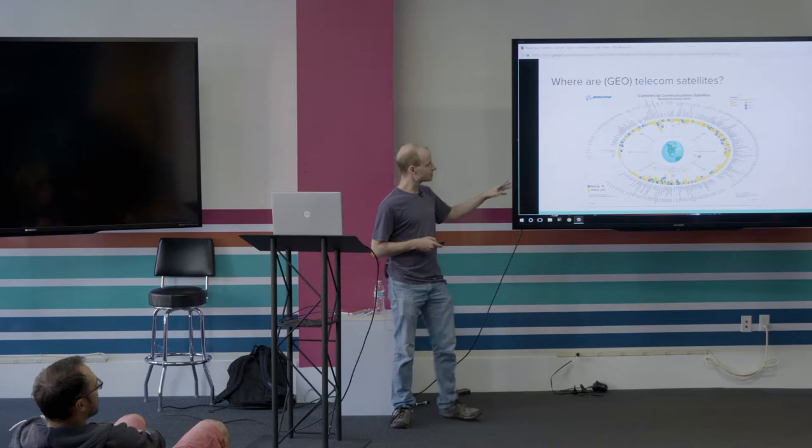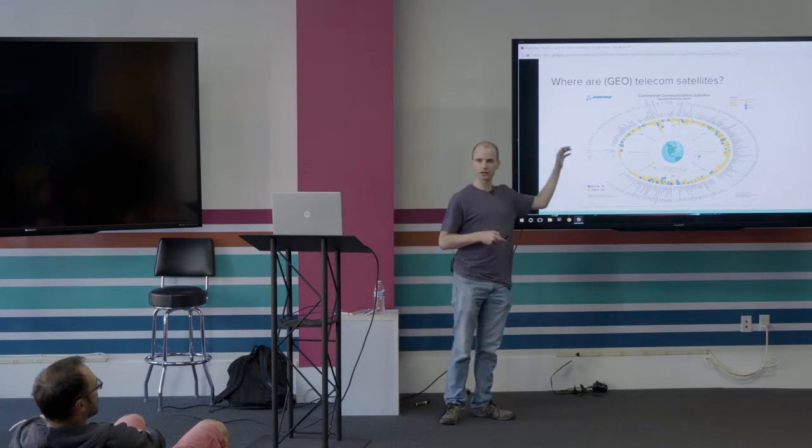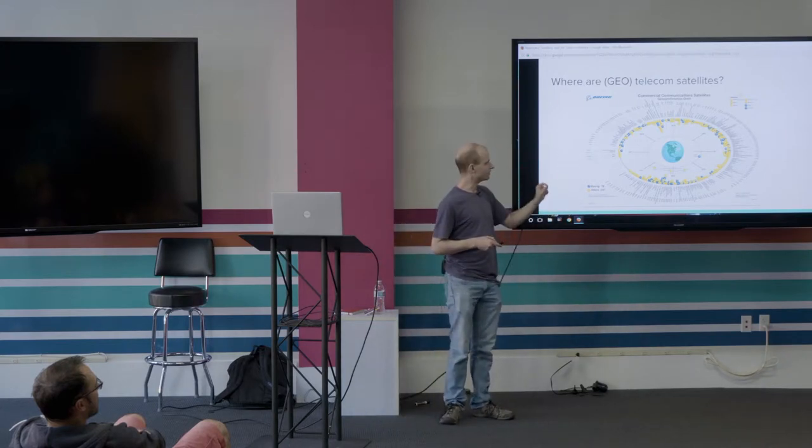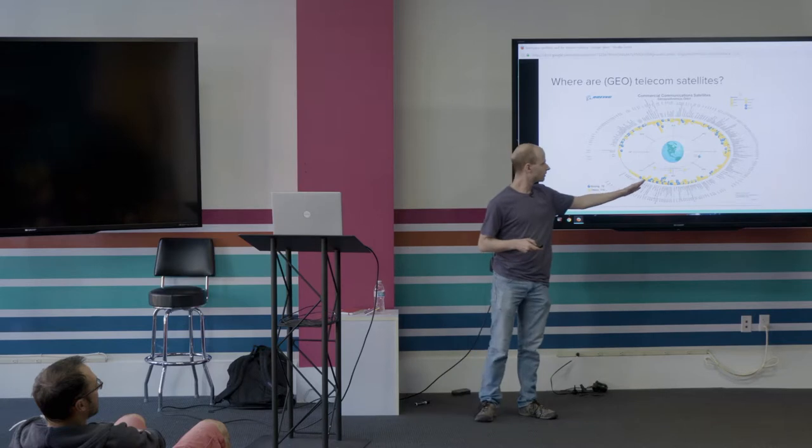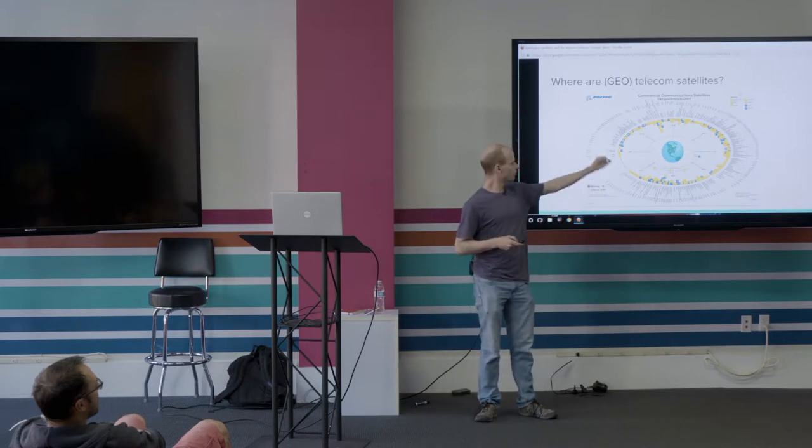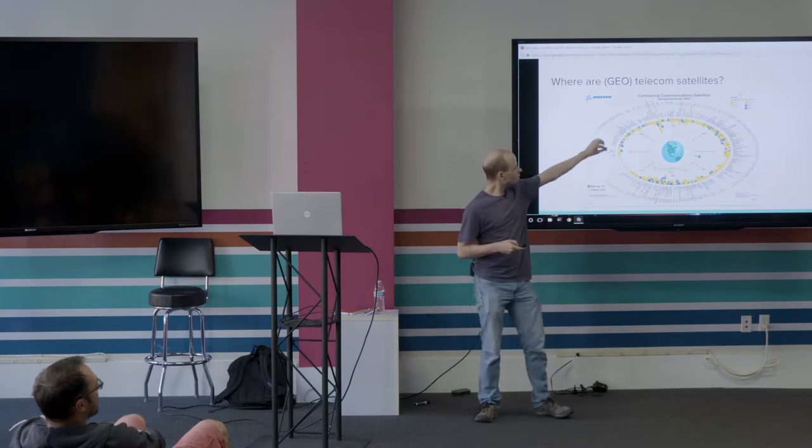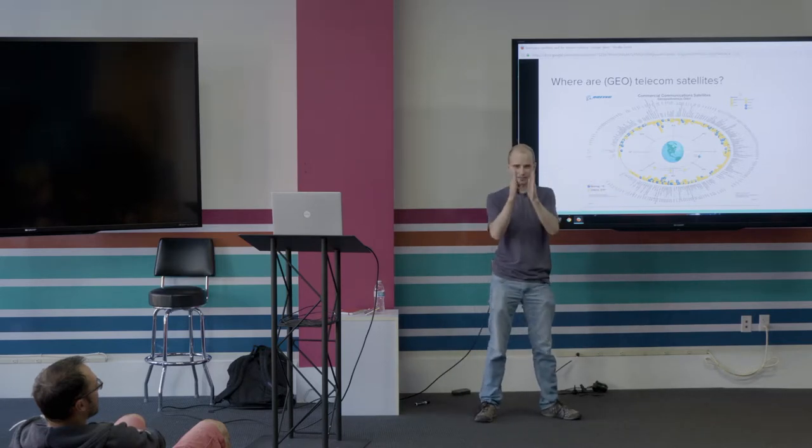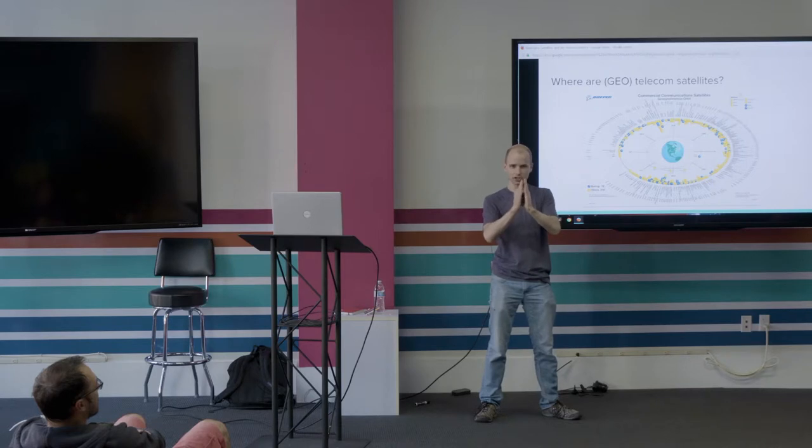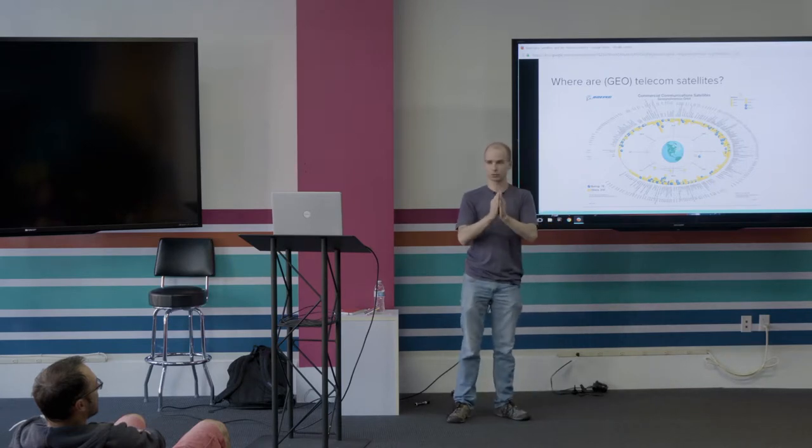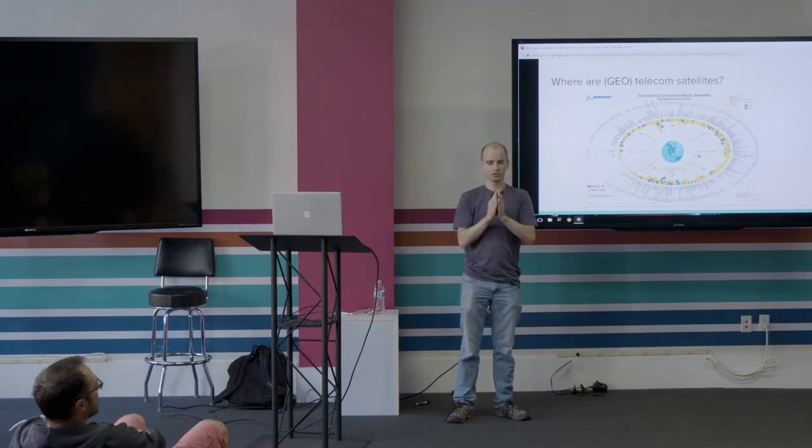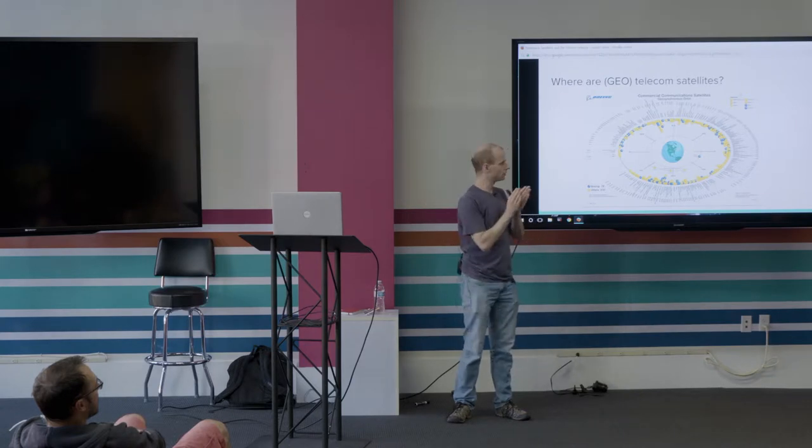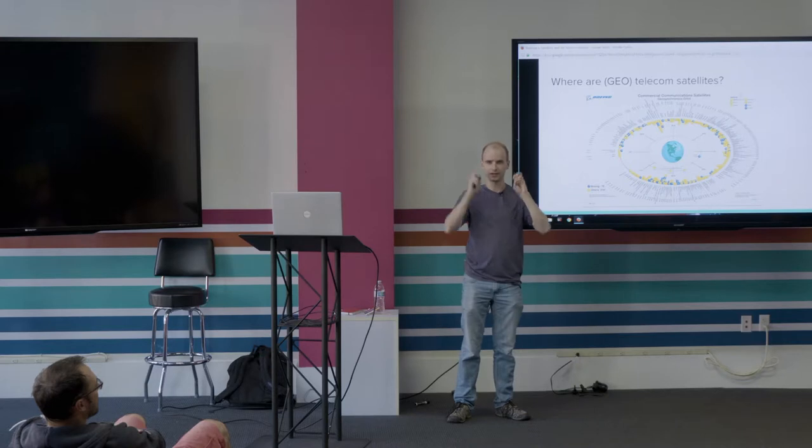Geostationary satellites, like I said, are on the geostationary arc. The only reason I put this up is I wanted to show the regulation. Satellites are assigned a specific slice of the geostationary arc, which is defined by the frequency they're using. As frequency goes up, becomes more directive, which means that you can pack satellites closer together.